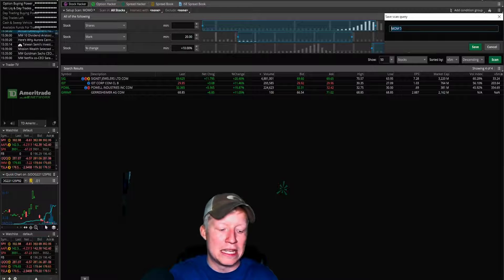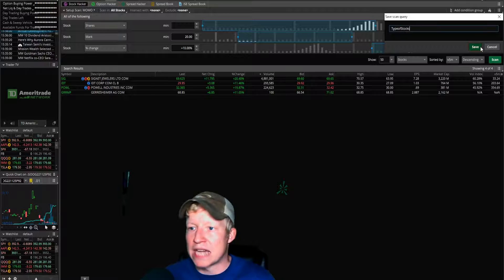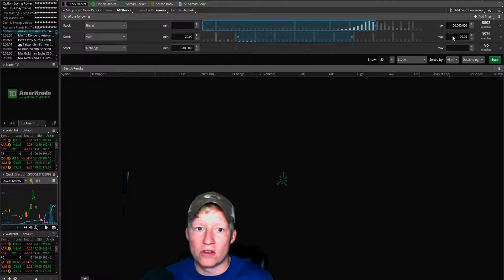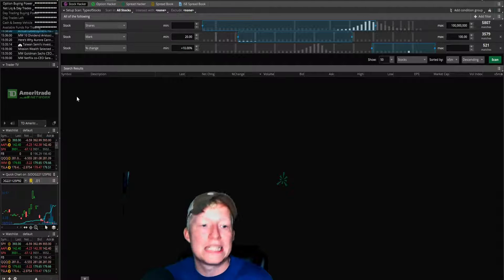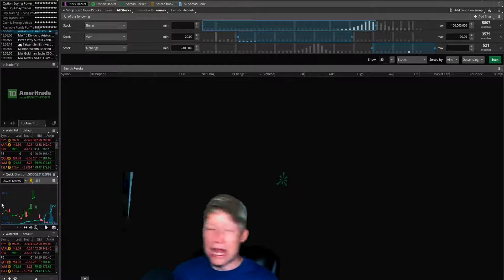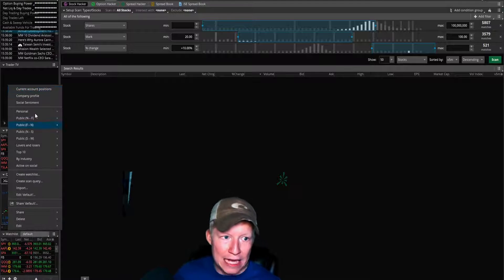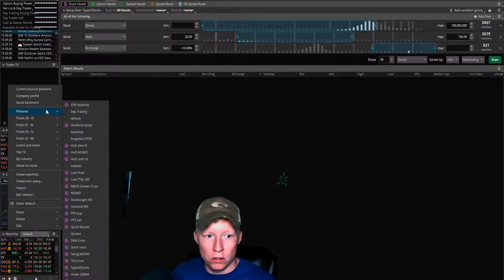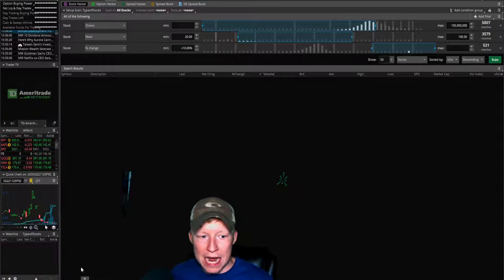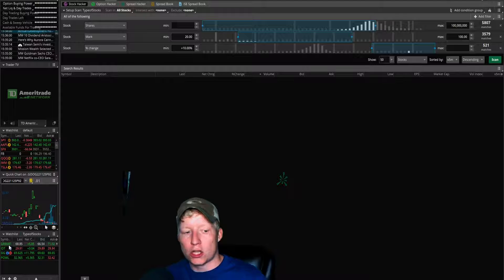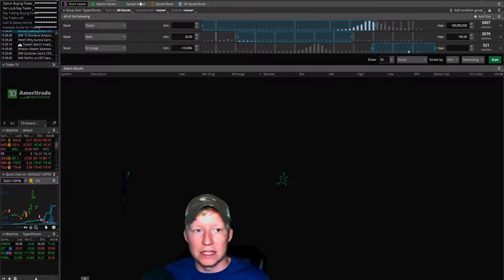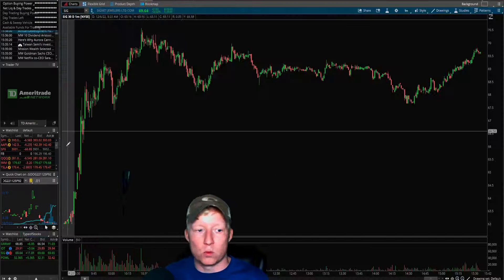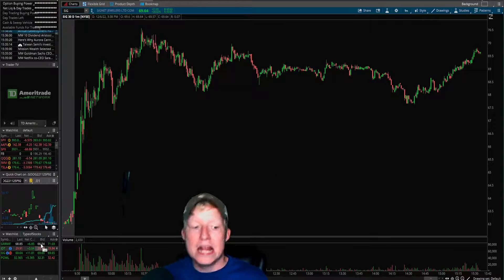Let's call this the type of stocks. This is the type of stocks that I want to trade. That's the name of this scan query. So now in this watch list, I can add, if I go to personal, I can go to types of stocks. Boom. This is going to return now here. I have a list. So now I can just, while I'm on my chart throughout the day.